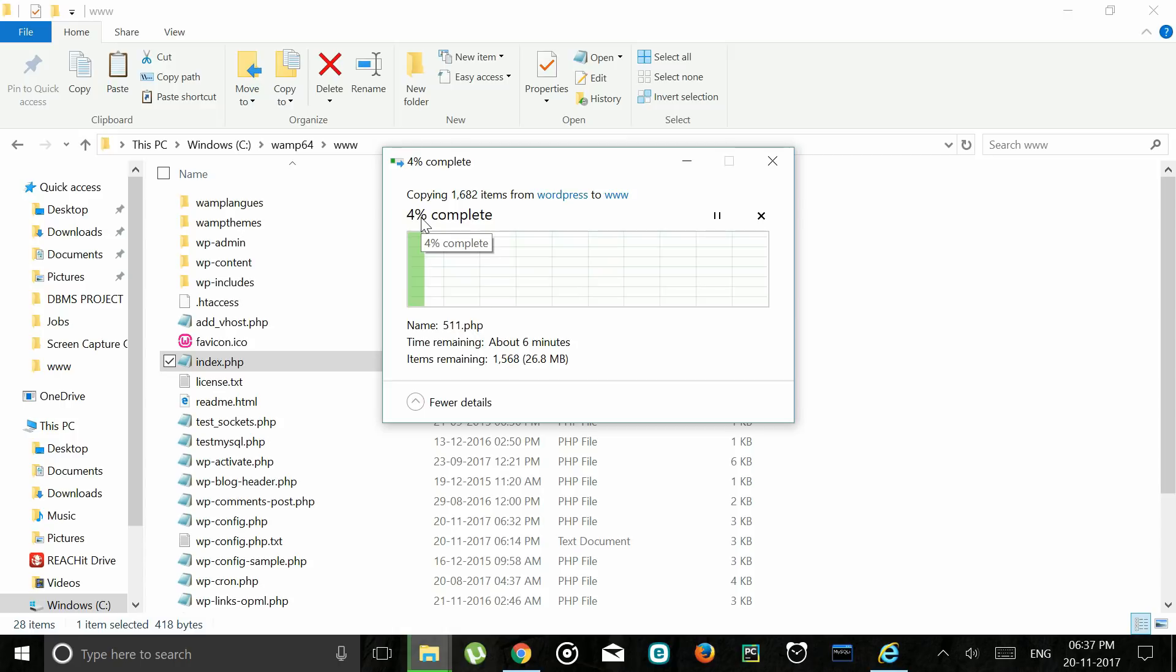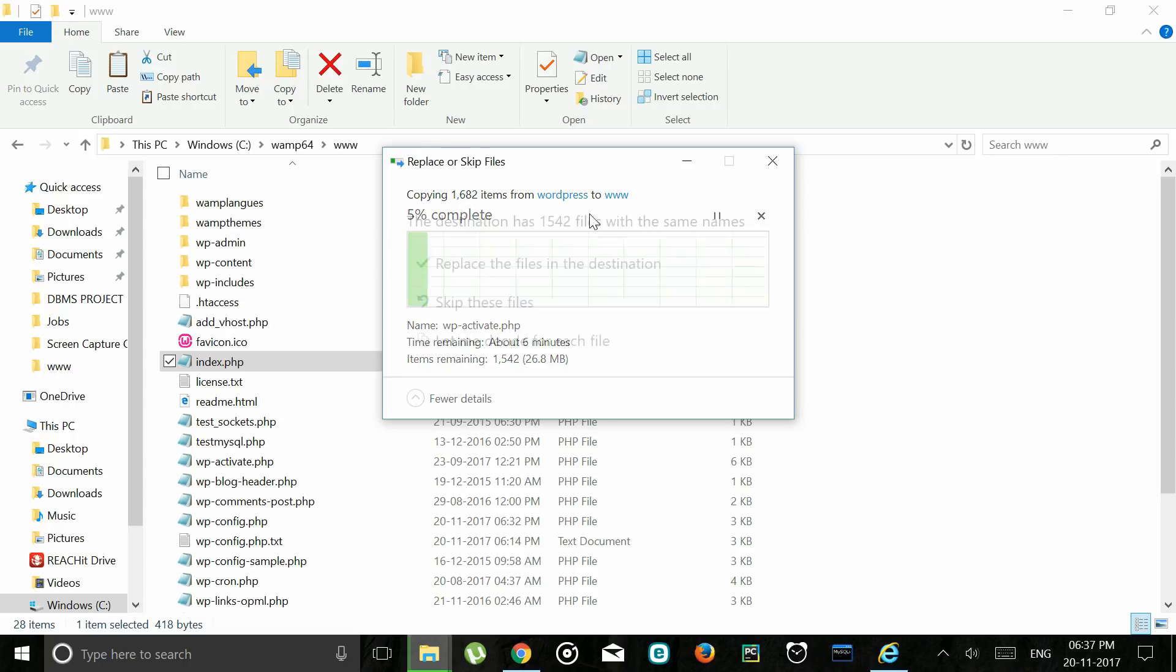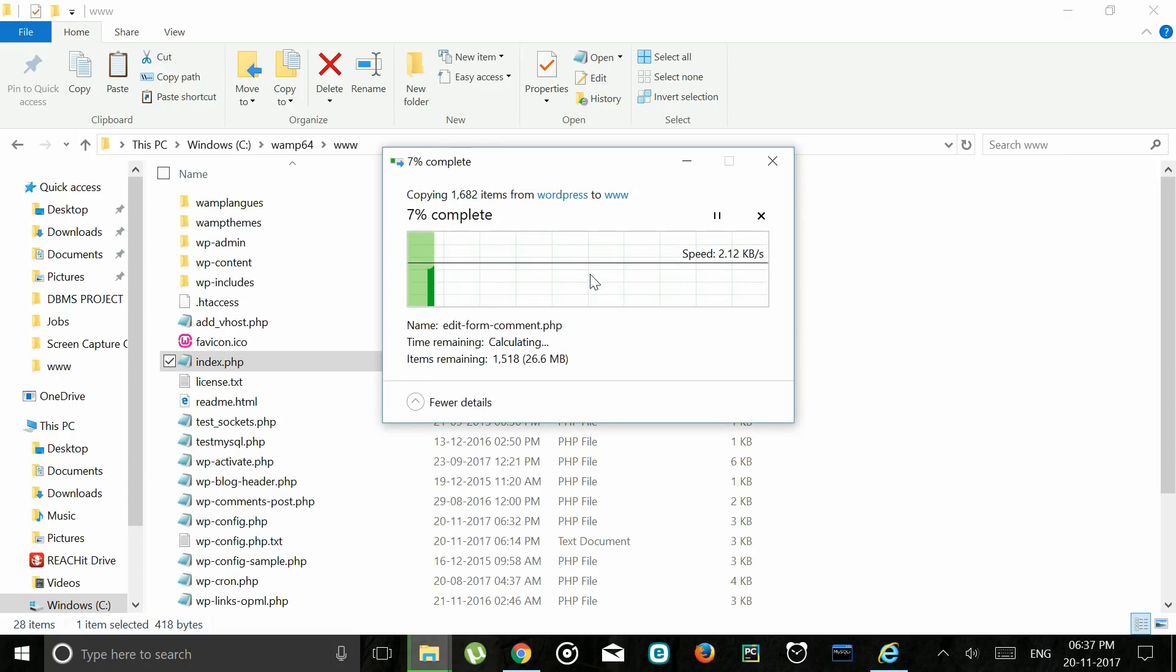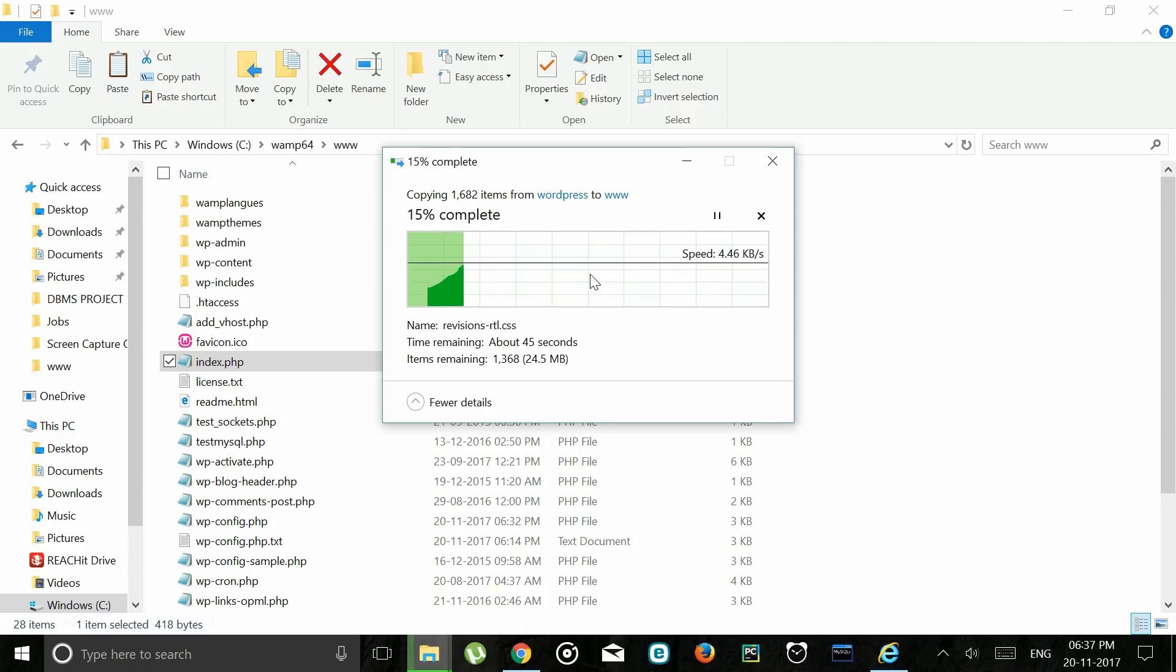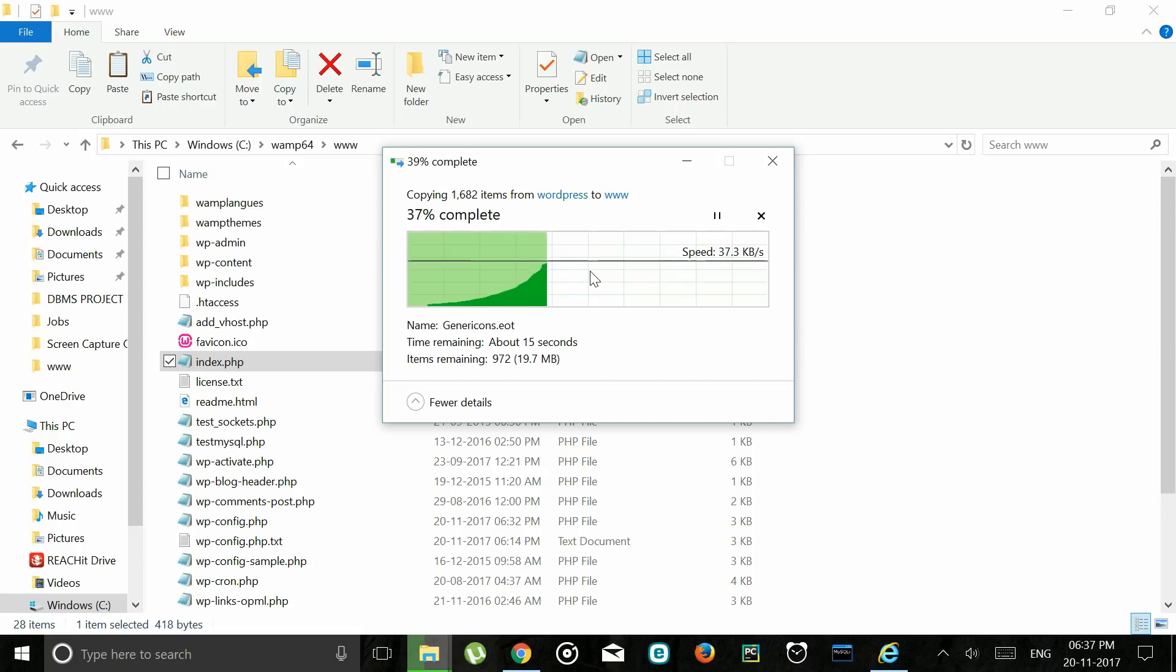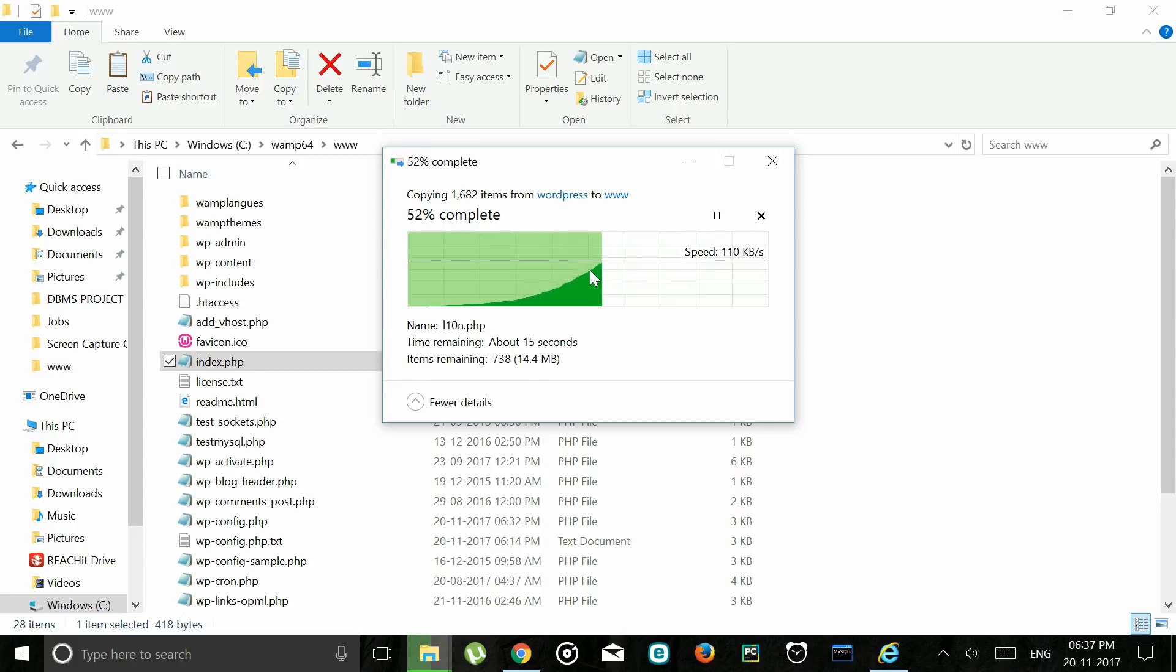Copy these files and paste them in the www folder.